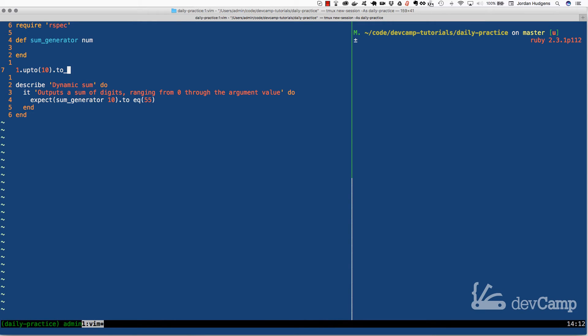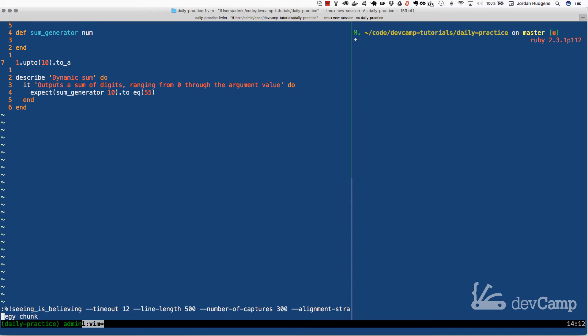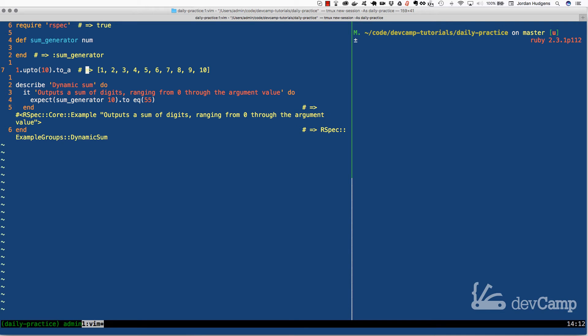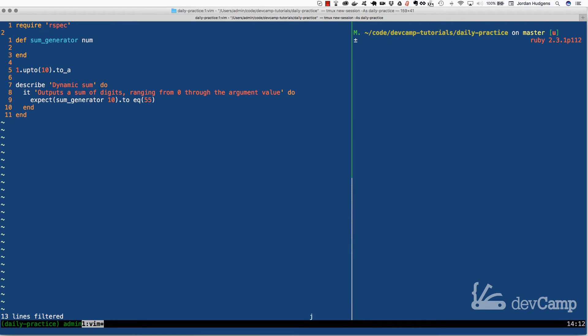One way that we can do that is by saying one dot up to and then pass in whatever that value is going to be. In this case, I'm gonna cast it to an array. Here if I say one up to ten, then you can see this gives us a collection of one to ten.